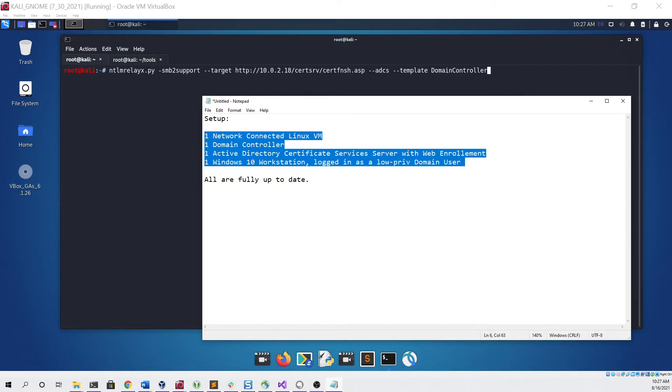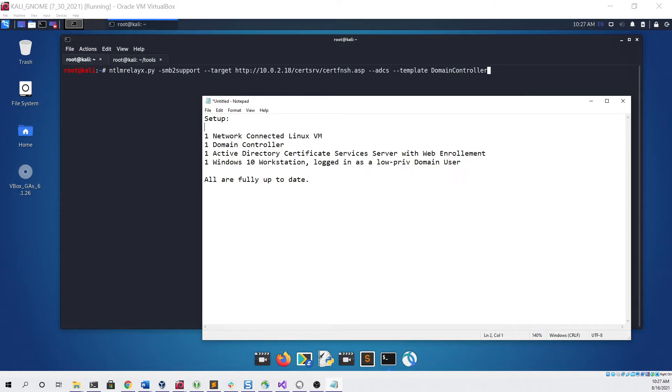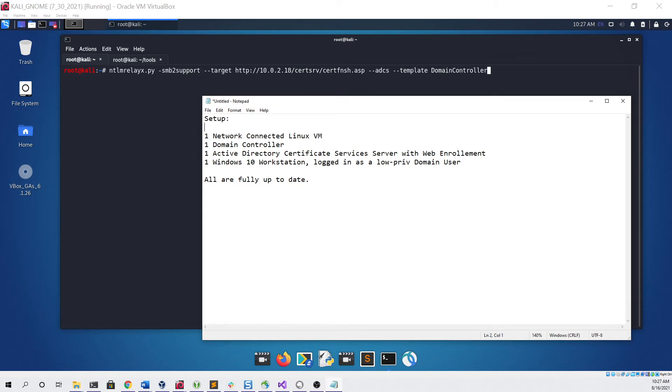For this demo, here are all of the machines that we'll need in order to exploit this vulnerability. First thing we need is a network-connected Linux virtual machine, second is a domain controller, third is an Active Directory Certificate Services server with web enrollment installed and enabled, and finally we need a Windows 10 workstation logged in as a low-priv domain user.